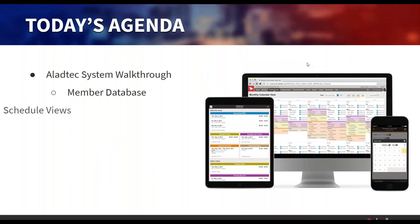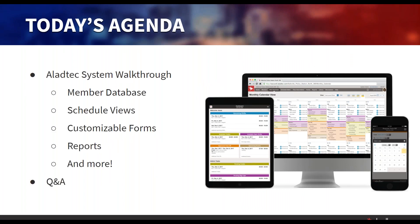Today's webinar is going to be going through our Alladtech walkthrough. I'm going to start looking at what we call our member database, where you can keep track of employee information. We'll focus on some of our scheduling views, how you can schedule employees, how you can send out coverage alerts, our customizable forms, and our reports. Then we'll push it over to Q&A as well, so don't hesitate to ask questions on your dashboard side.